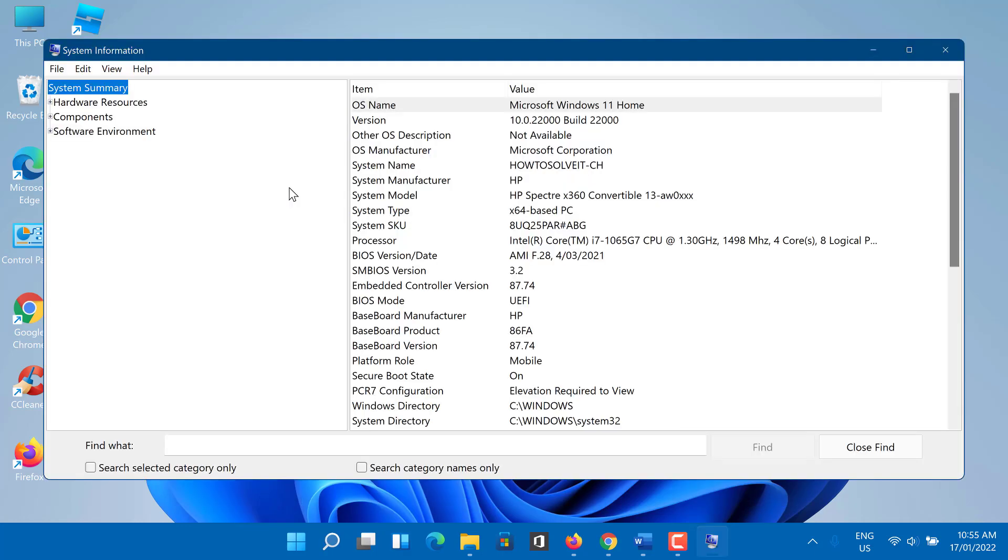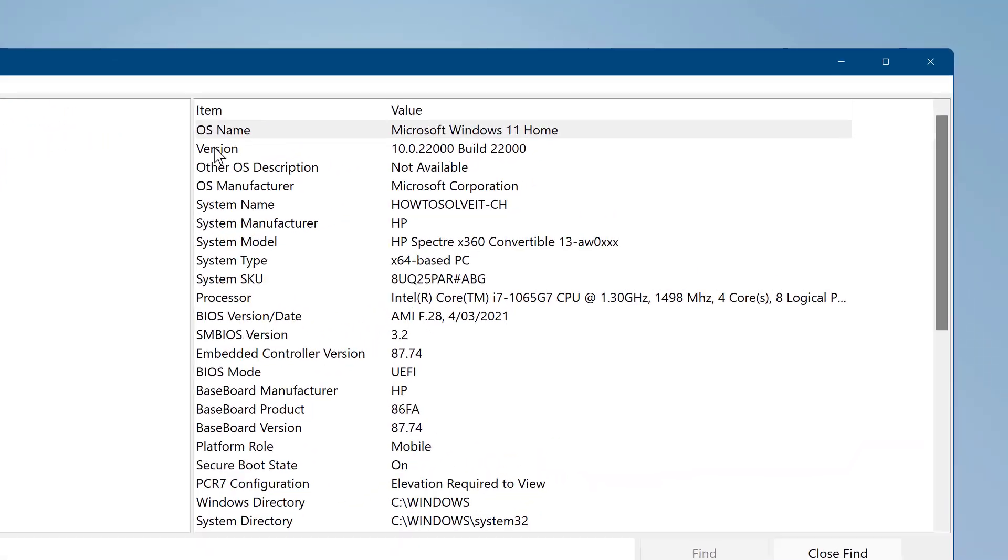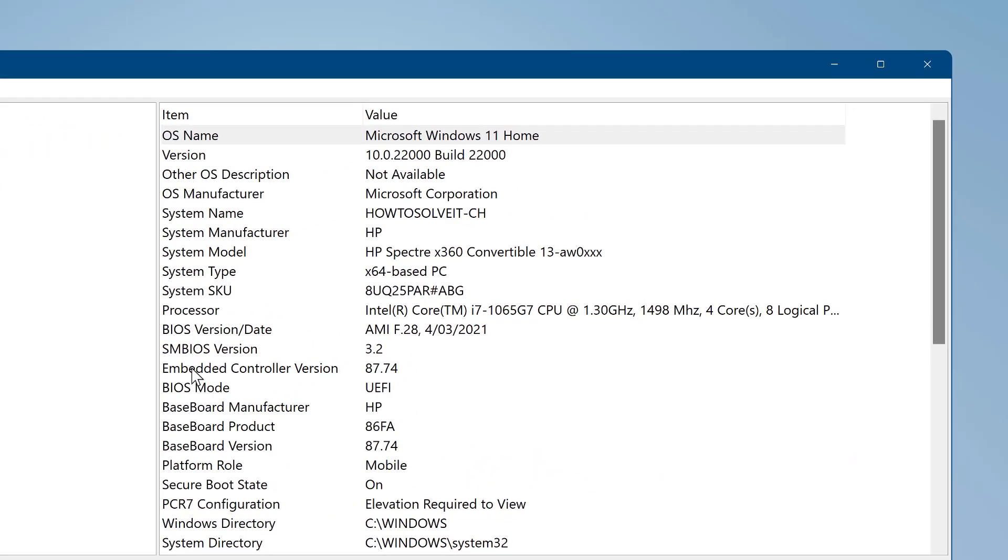System information opens. Select System Summary. On the right side of the screen, look at BIOS Mode and Secure Boot State.